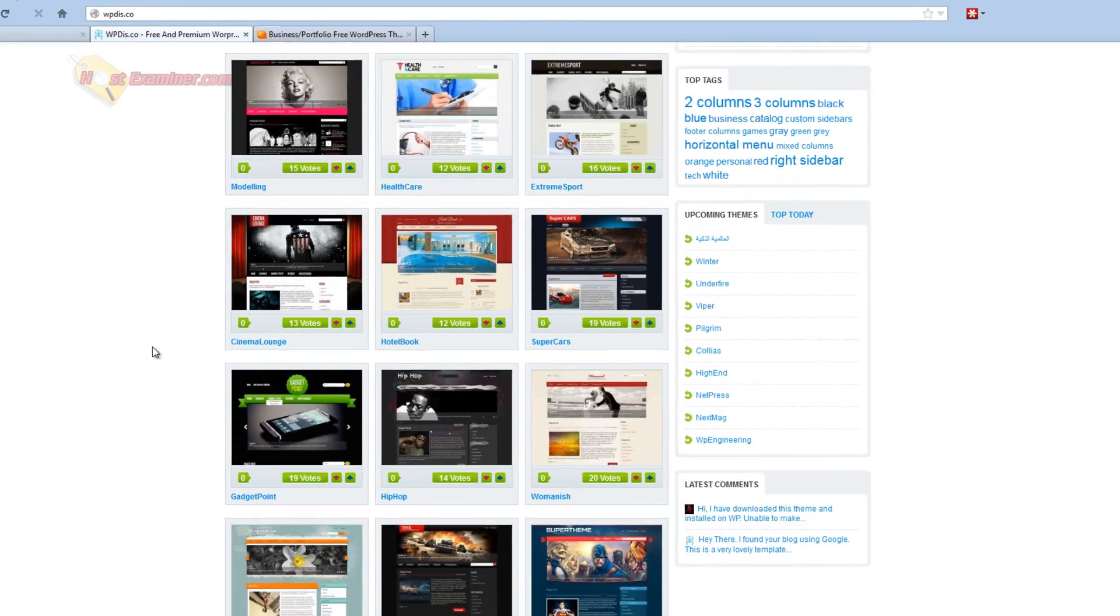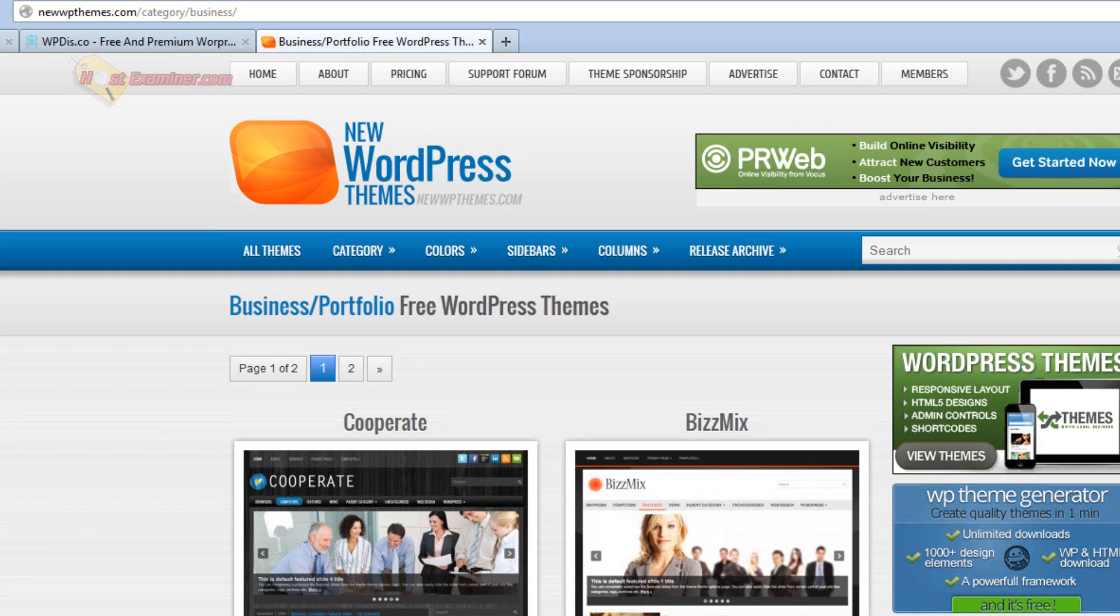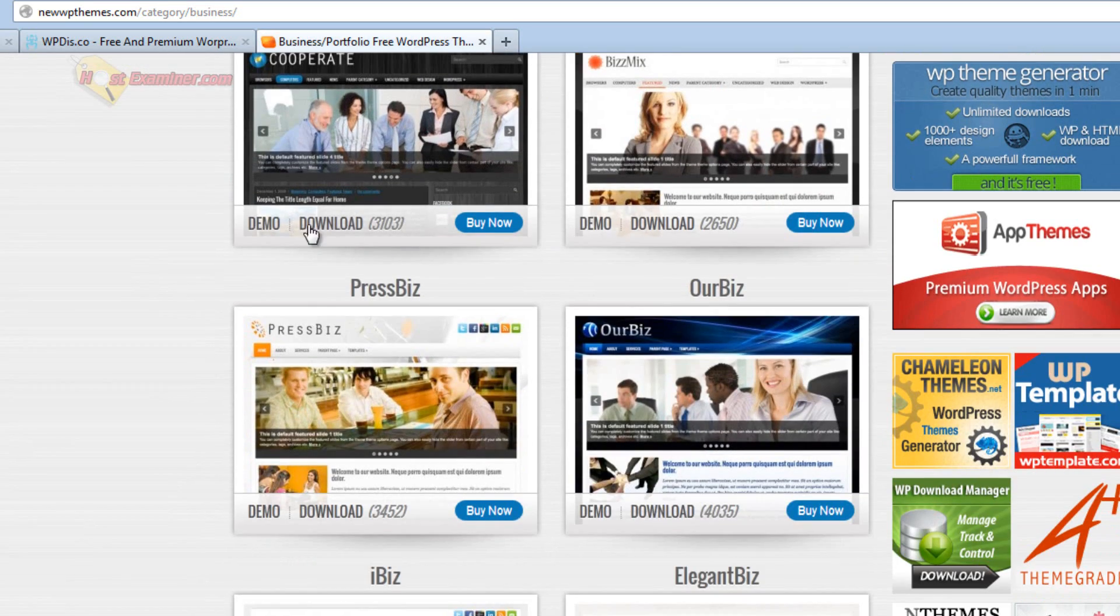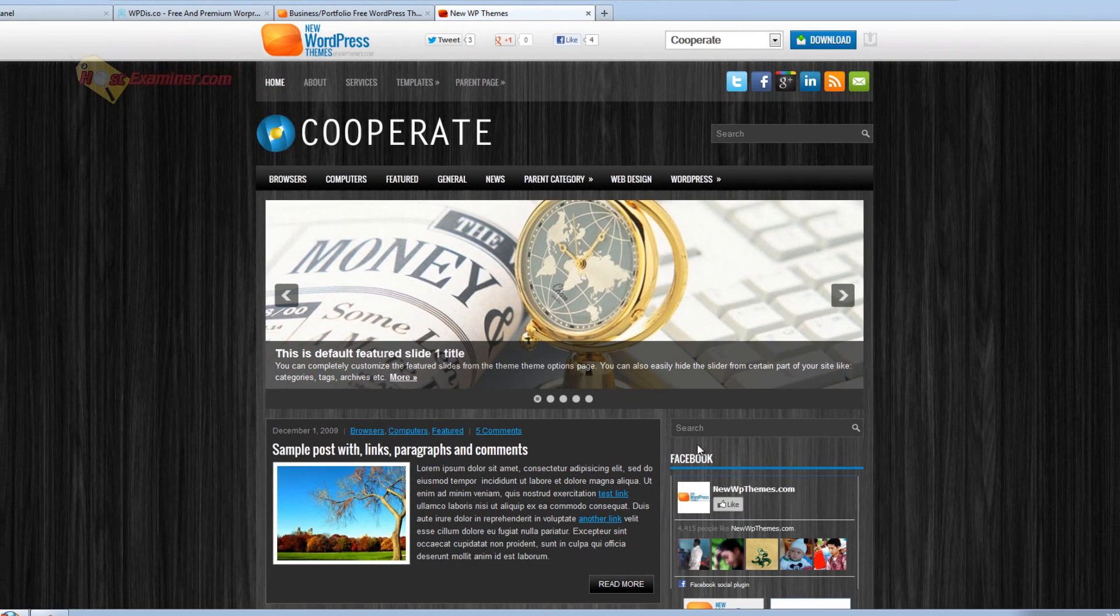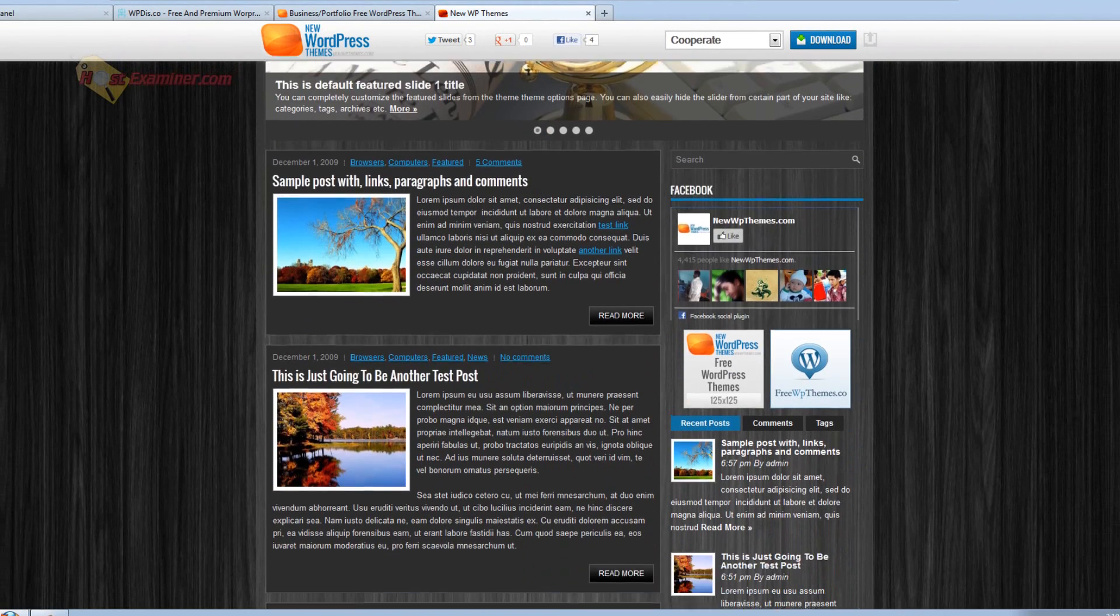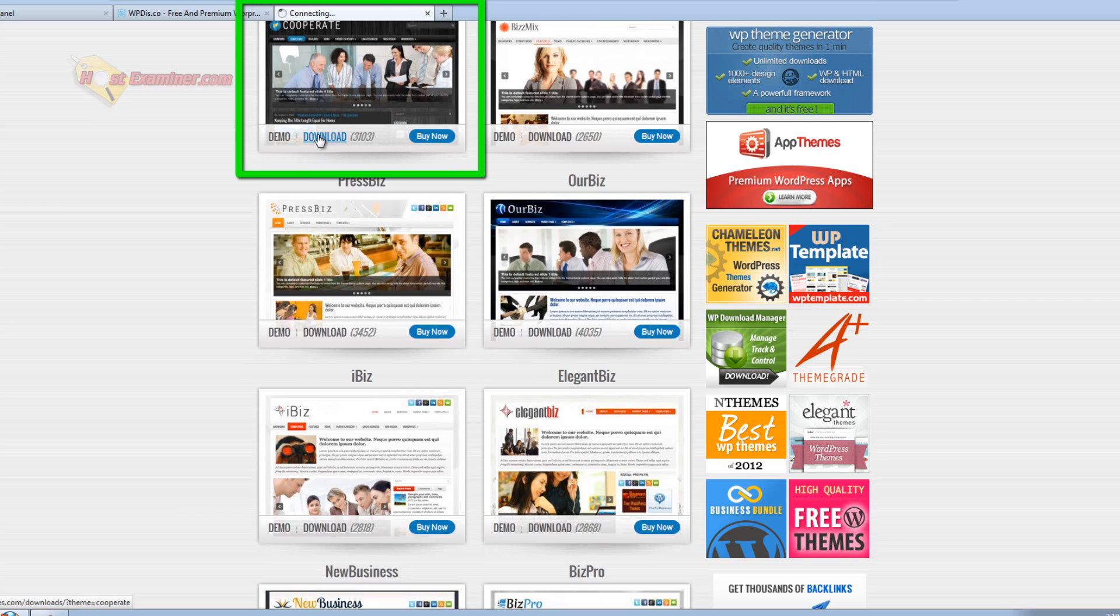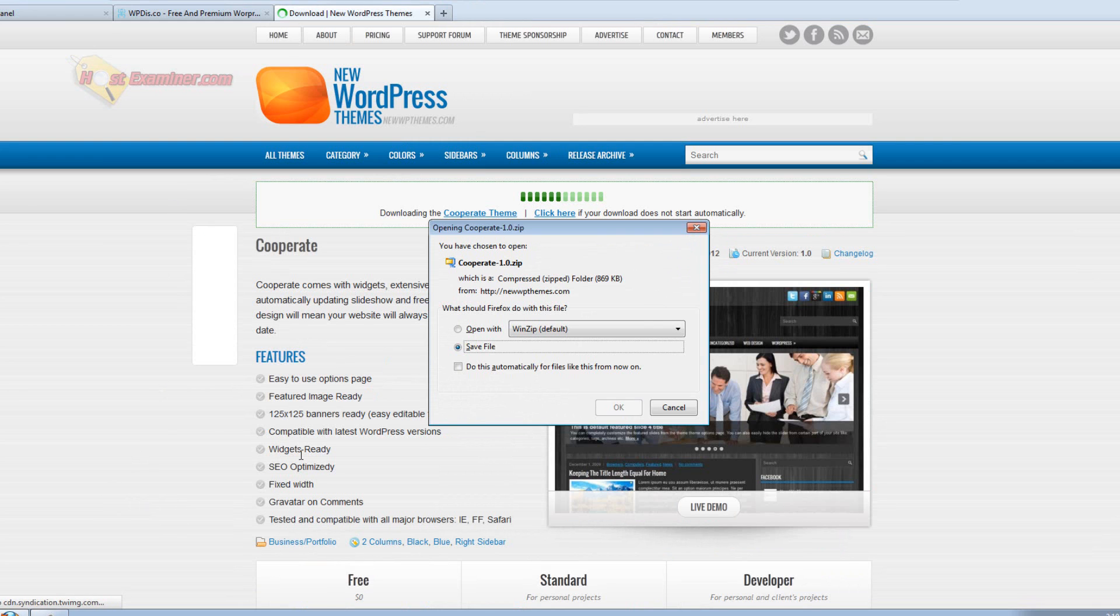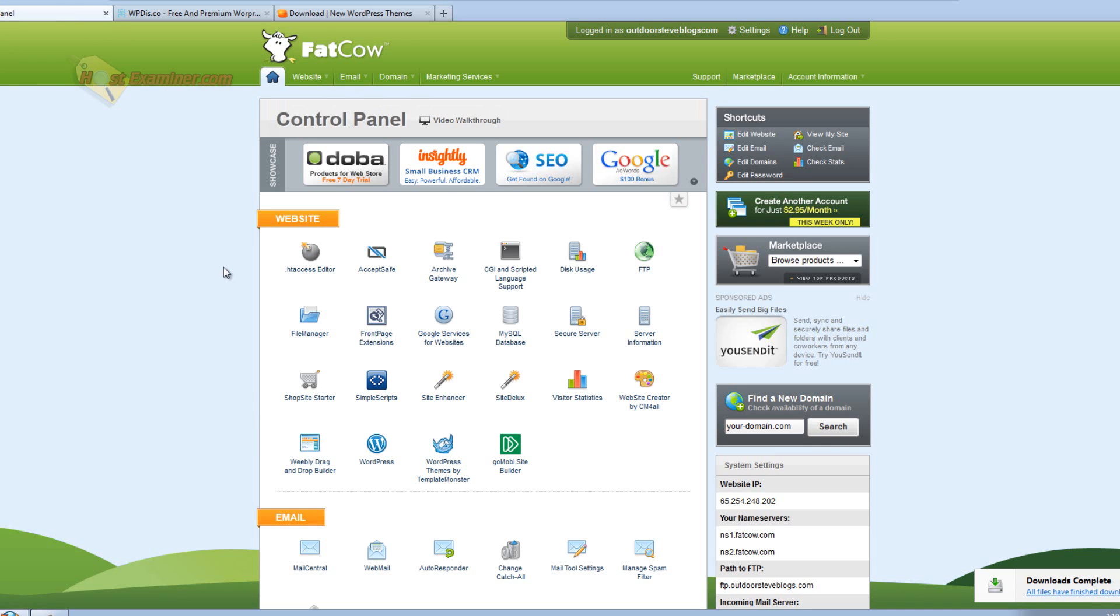For instance, these are all free themes. I like this one. Let's click demo. It gives me a nice little demo. This is really professional looking. So I'm satisfied with that. Let's go ahead and click download and save file. And it'll save to your desktop or wherever you save.